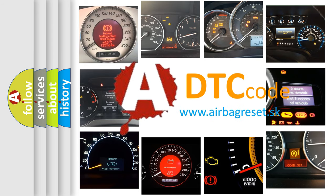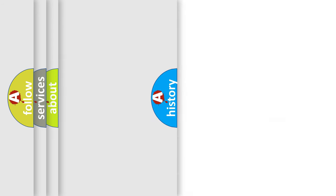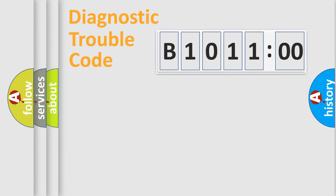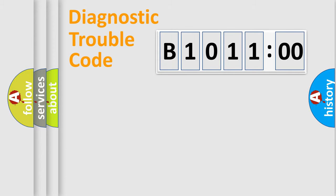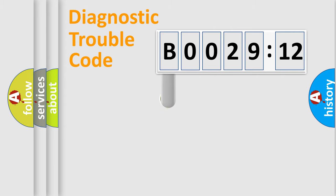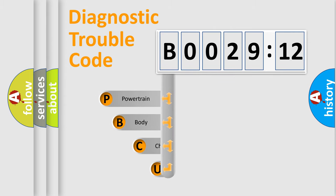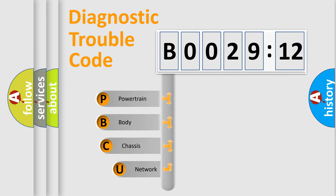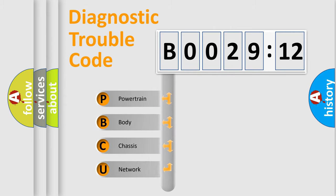We divide the electric system of automobiles into four basic units: Powertrain, Body, Chassis, and Network. This distribution is defined in the first character code.